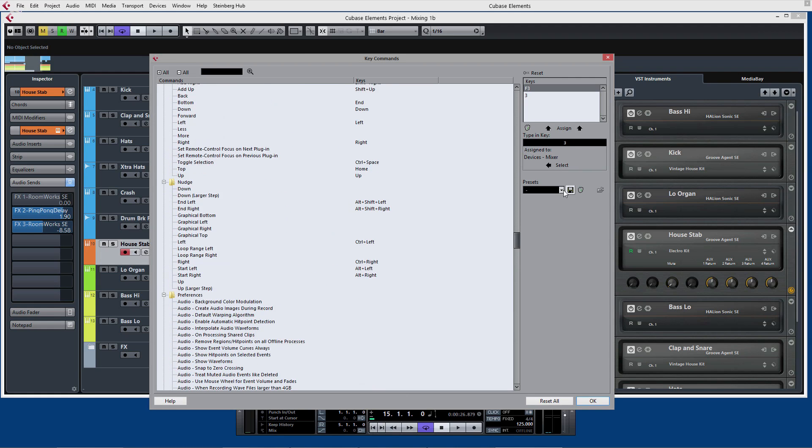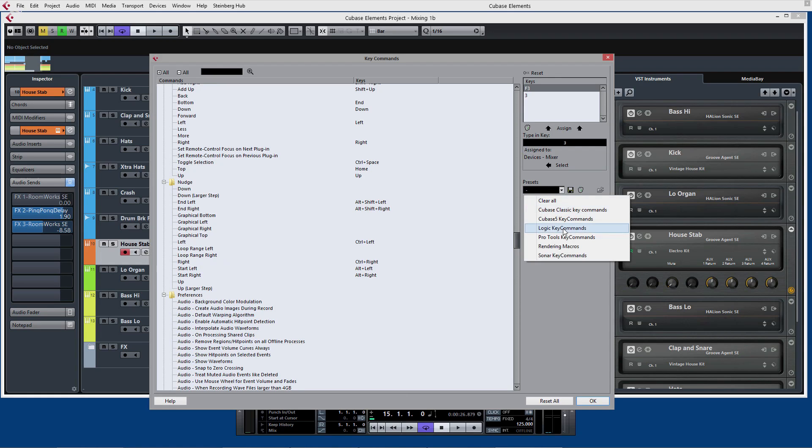We can also store presets as well, so a whole series of presets. In fact if you're a Pro Tools or a Logic user you can actually set it up so it actually mimics some of the key commands that you're used to in the software that you've been using before.